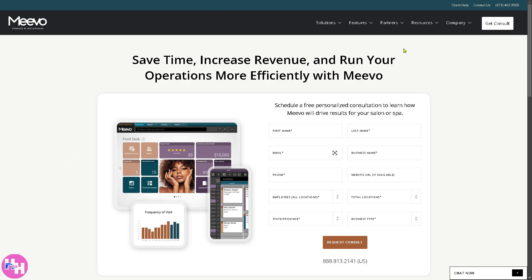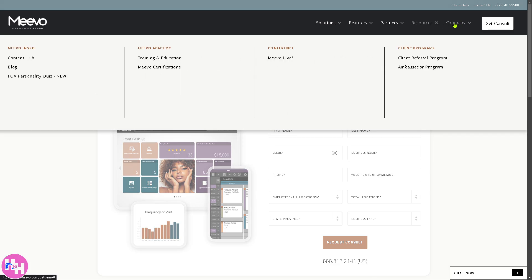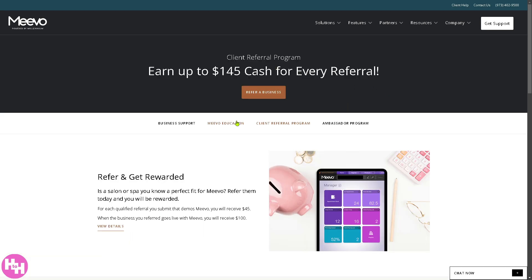One of the great things about Mevo is that they offer a client referral program — refer and get rewarded. For each qualified referral you submit that demos Mevo, you'll receive $45, which is kind of a passive income. And when the business you referred goes live with Mevo, you'll receive $100. Amazing, right?